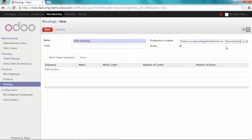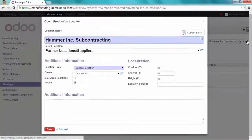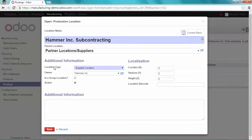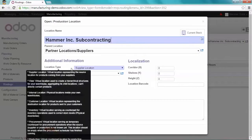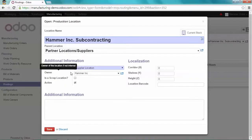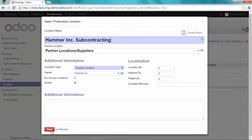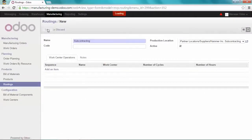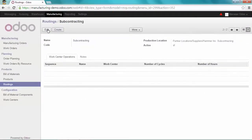Let's have a look at this production location. As you can see, it's a supplier location. And the owner of this location is Hammer Inc. Okay, I'm going to save it. And I'm going to save my new routine.